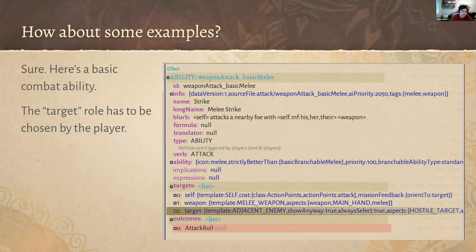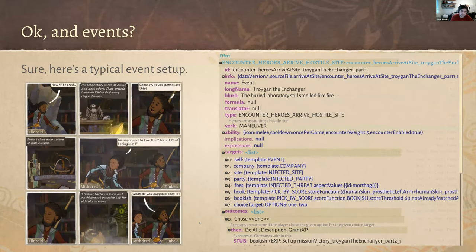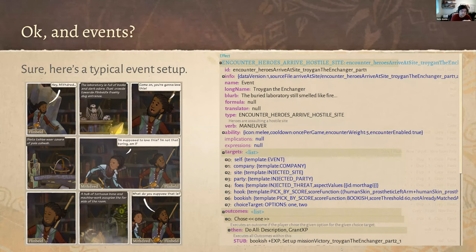We use the same targeting system for combat — for a weapon attack, the targets include self, weapon, and an adjacent enemy. Events and comics are set up the same way: self, company, site. Company is the party of heroes with metadata about what the player is doing; site is the location; party is which heroes are actually present at that location — that's who you cast in the story. You also specify foes, story-specific targets, and what choice is being made.